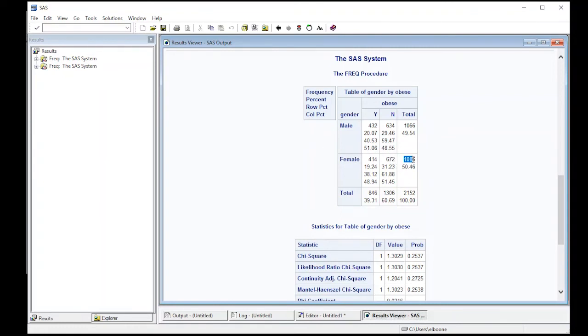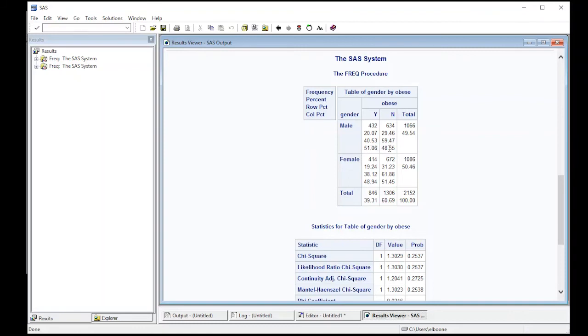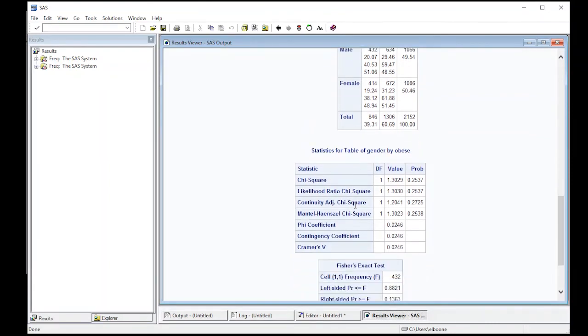And you can see it gives a key over here. So the second one is the percent overall in the total data set. This is the percent by row, and this is percents by column. And so it gives you all the information you want to know there.